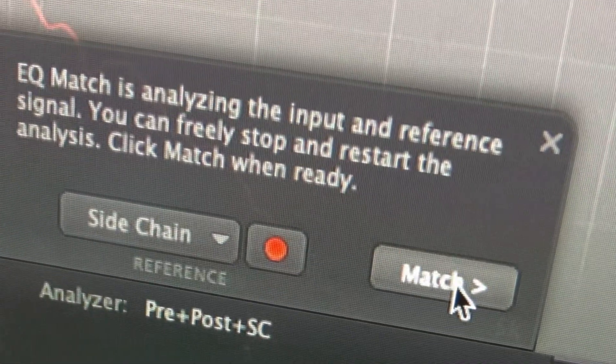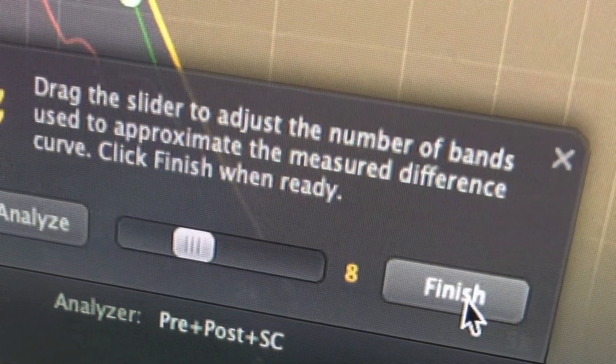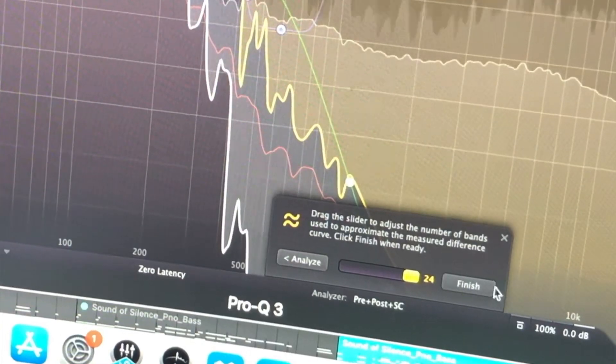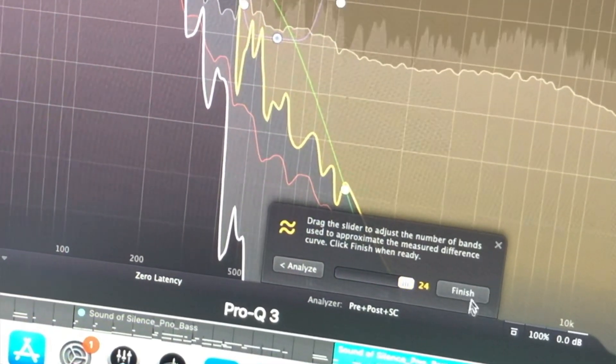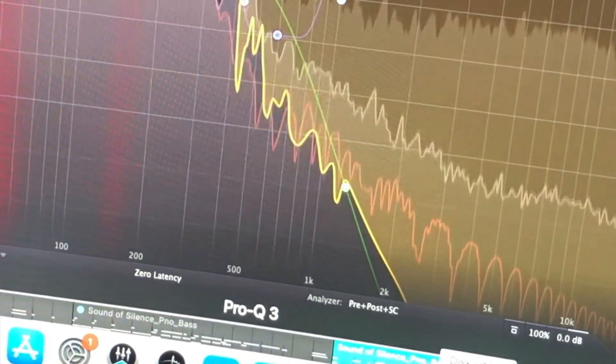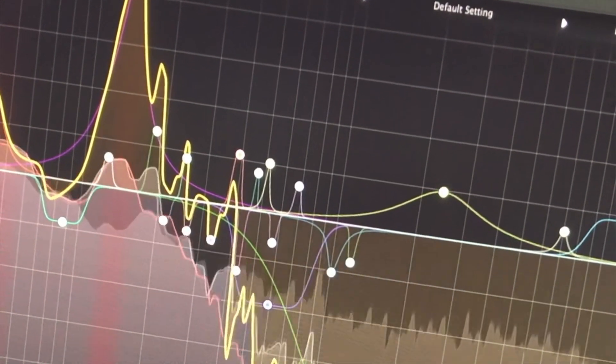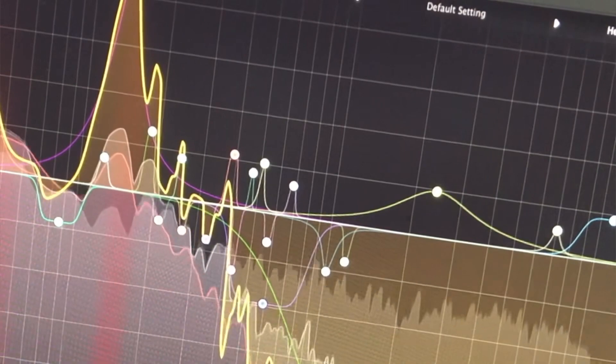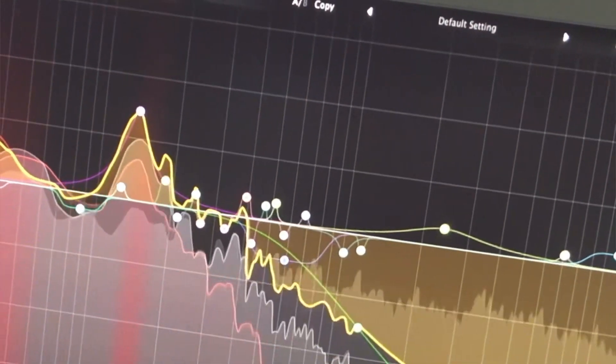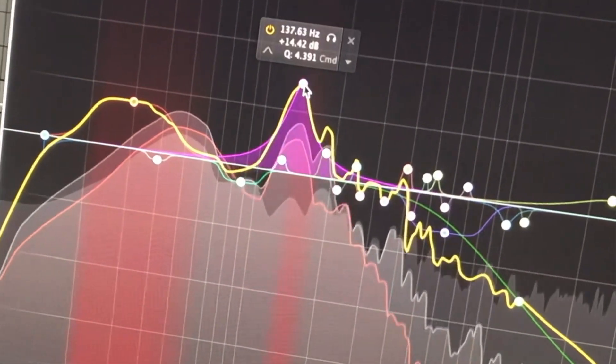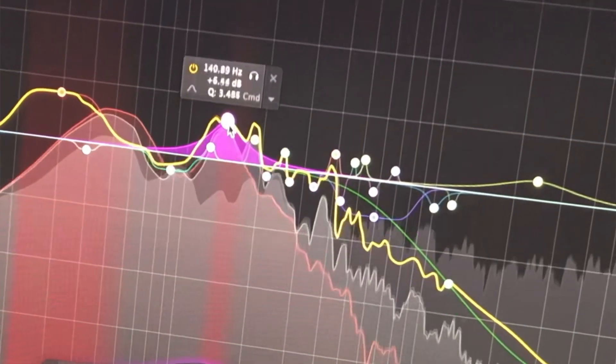Then we click on match. But what we want to do is have much more bands than this. So we're just going to slide this and then click finish. And as you can see, it's now matched the EQ. Of course, it looks mad. So what we need to do is just basically tame some of these peaks.